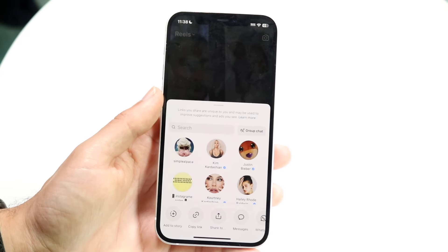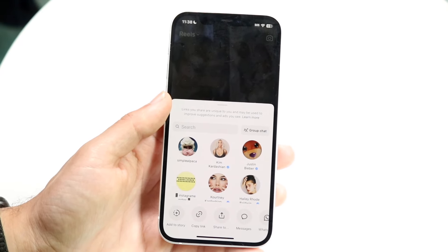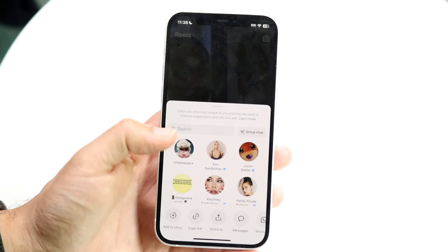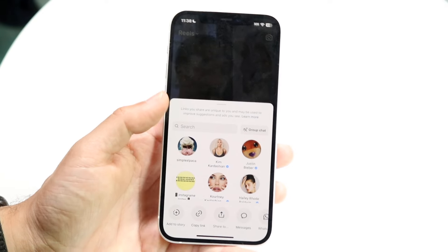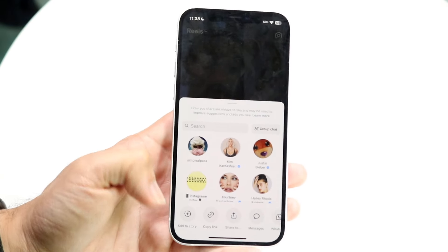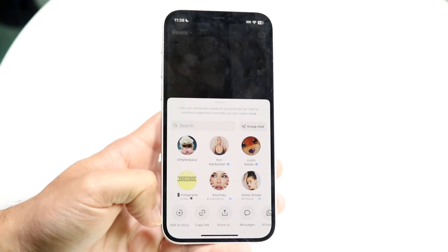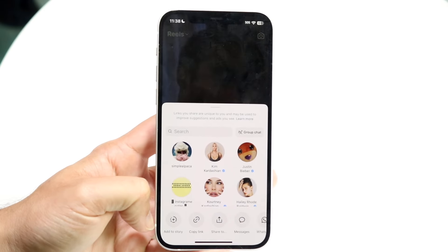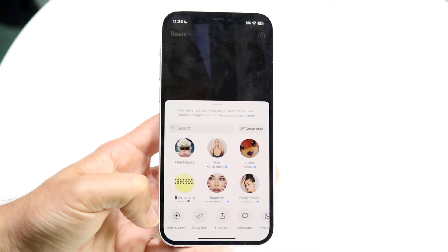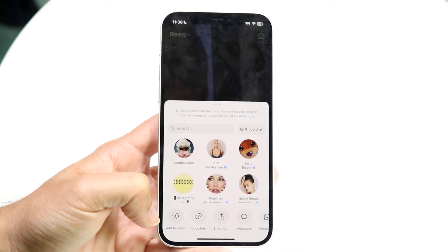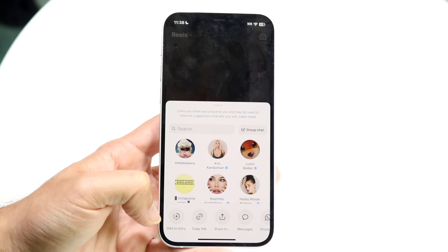Then you'll come into this page. You'll see a couple of different things come up — you'll see a search bar, a group chat, whatever. What you want to do is in the bottom left corner you're going to see a little 'Add to Story' option which is right there.